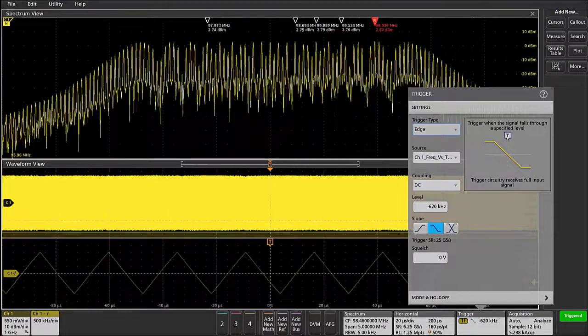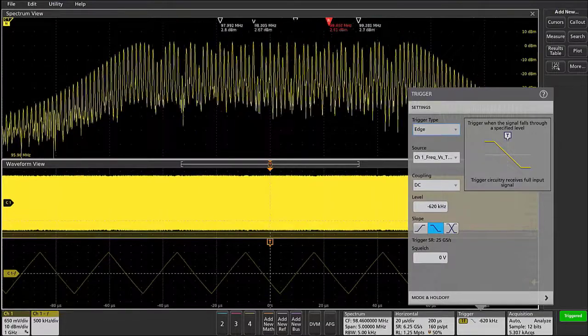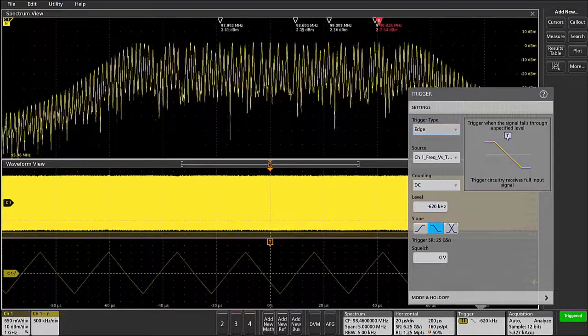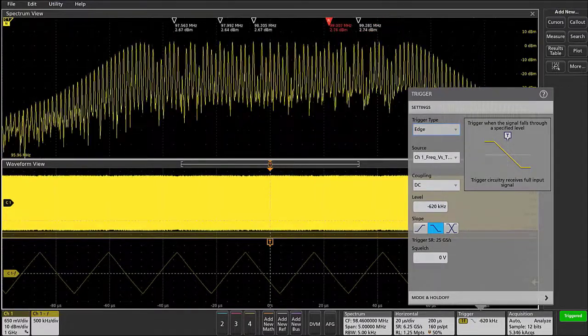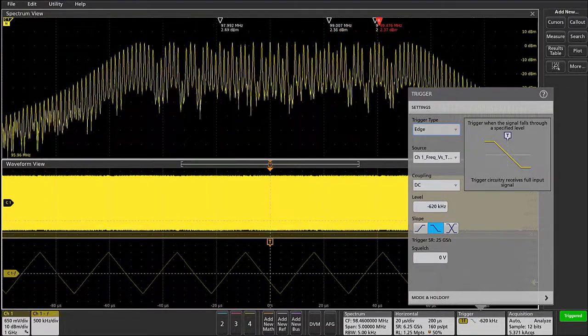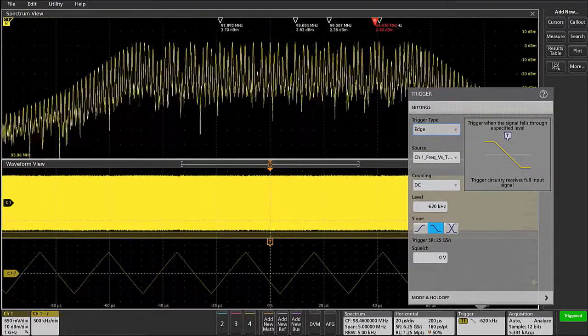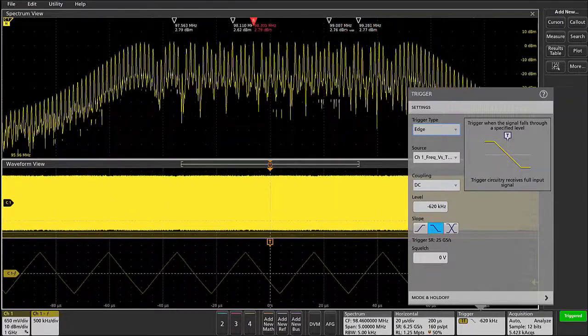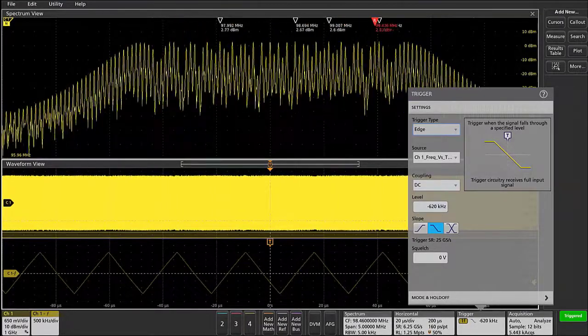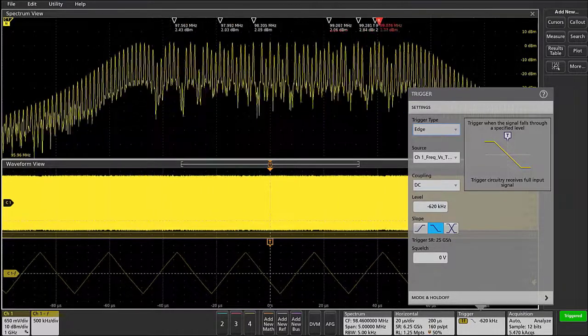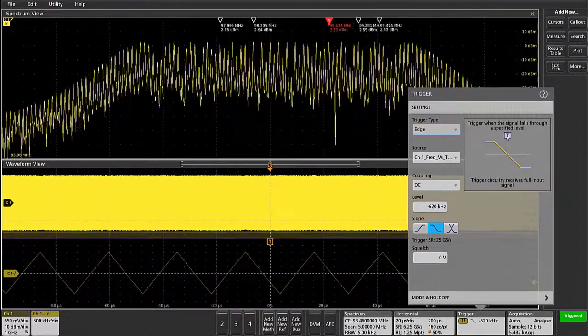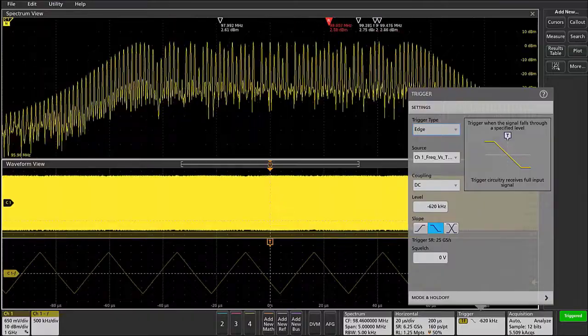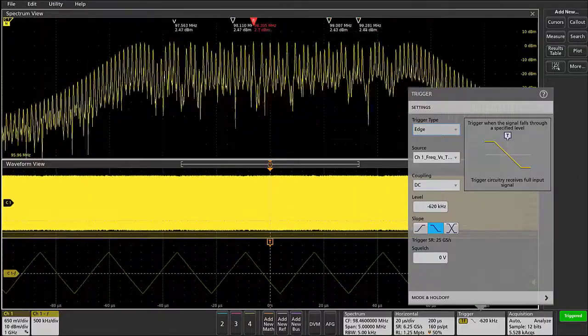So this is another application area where customers will be able to benefit from just a simple firmware update, getting the advanced capabilities of triggering on RF versus time waveforms generated through spectrum view.